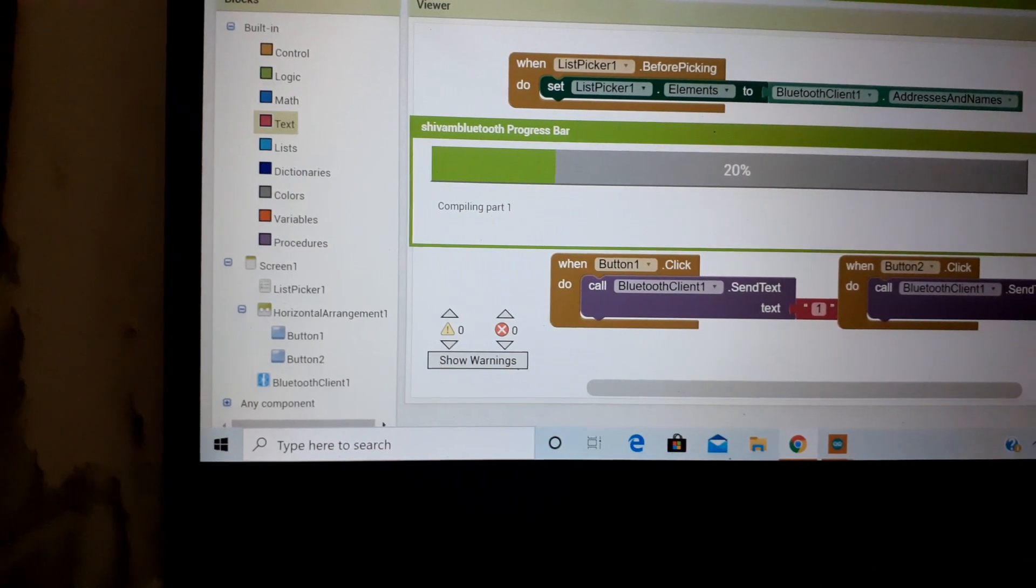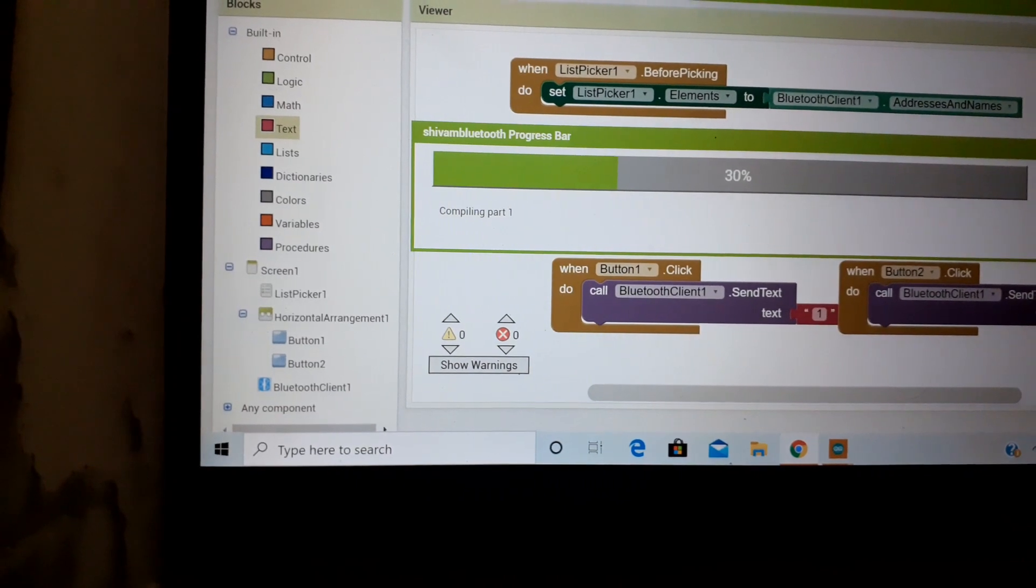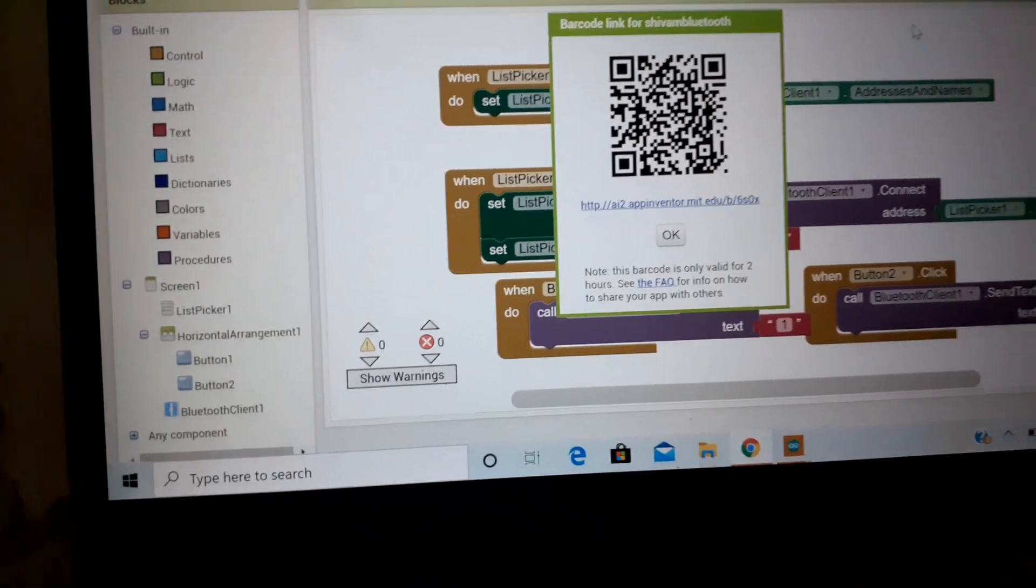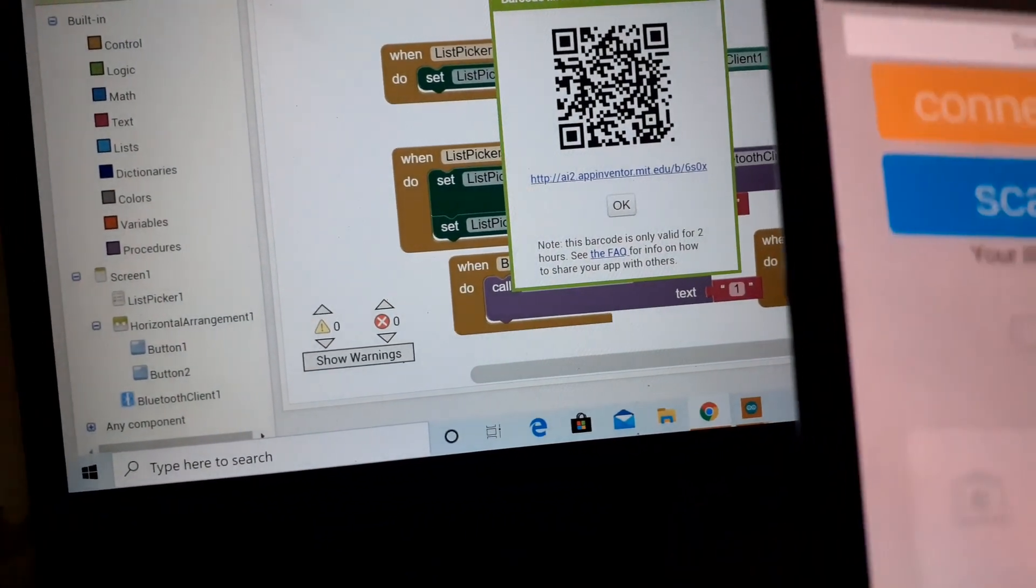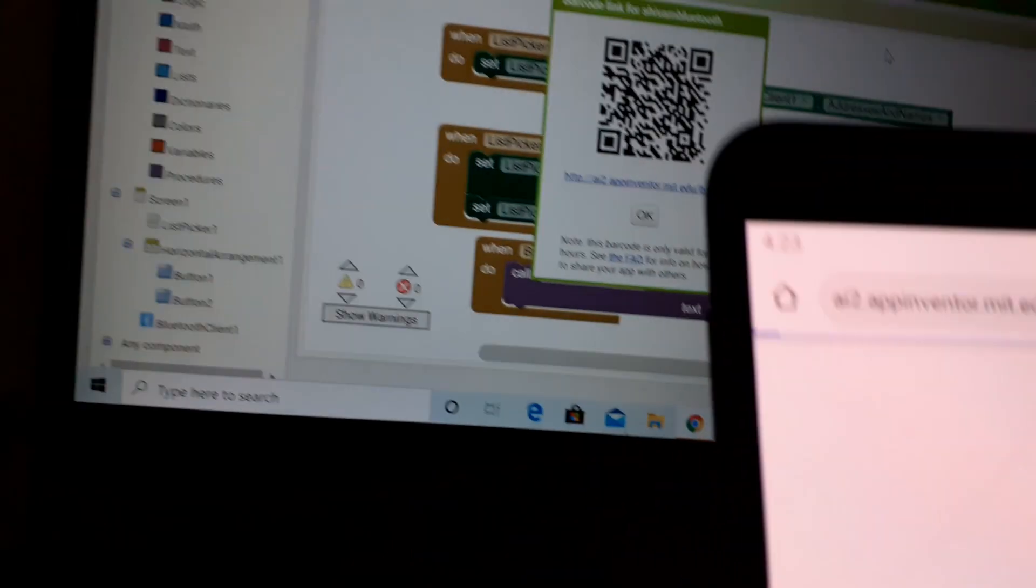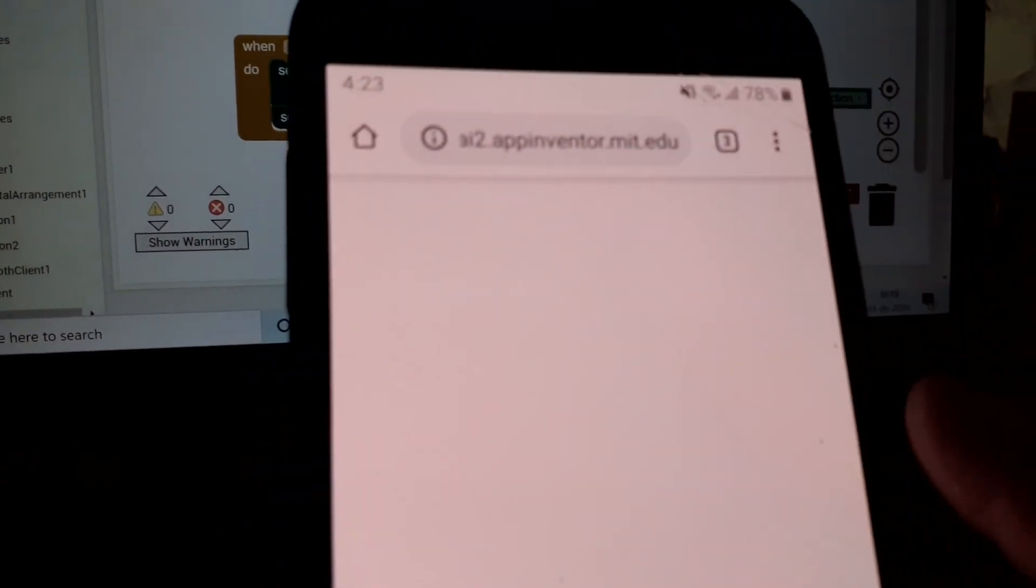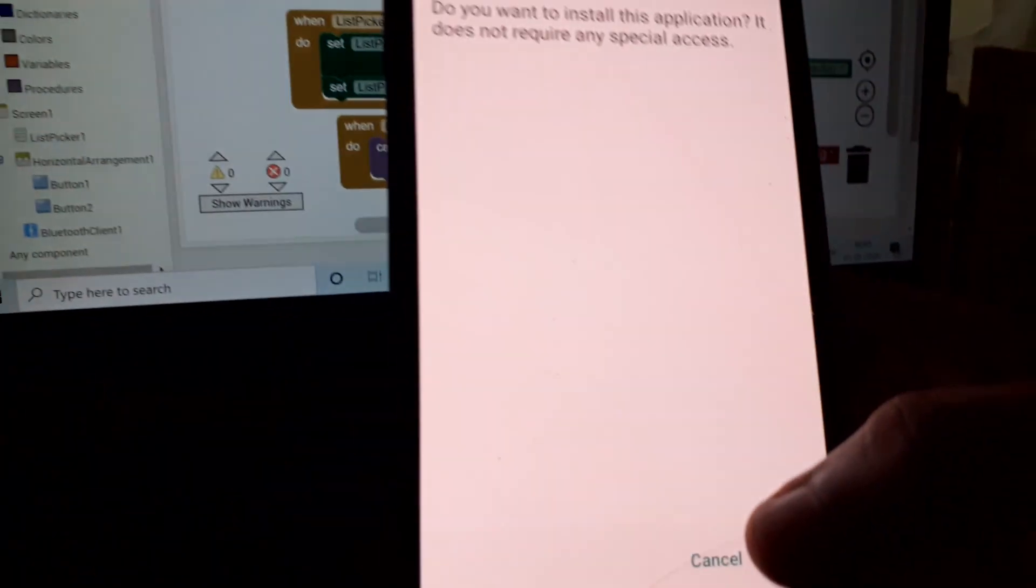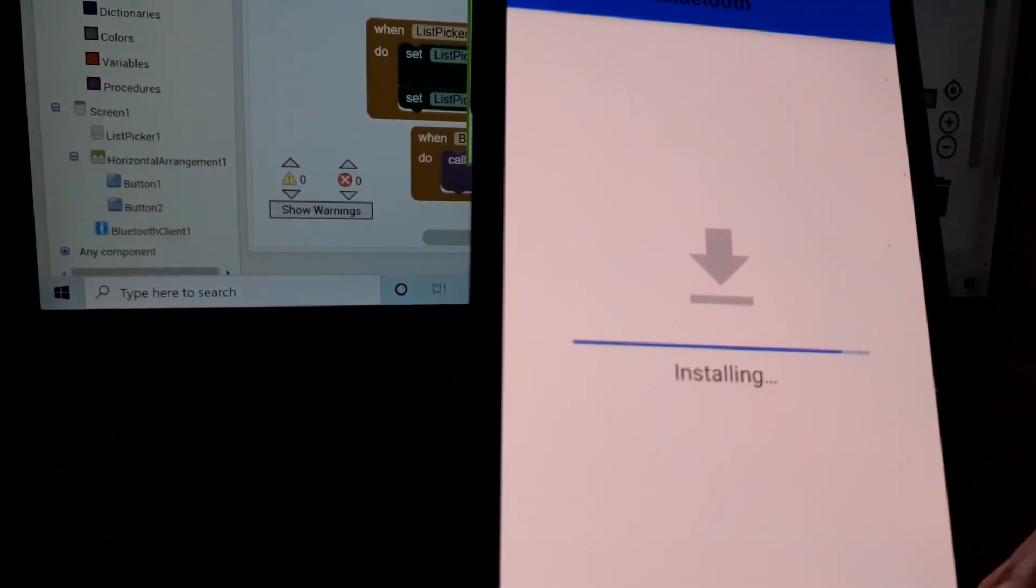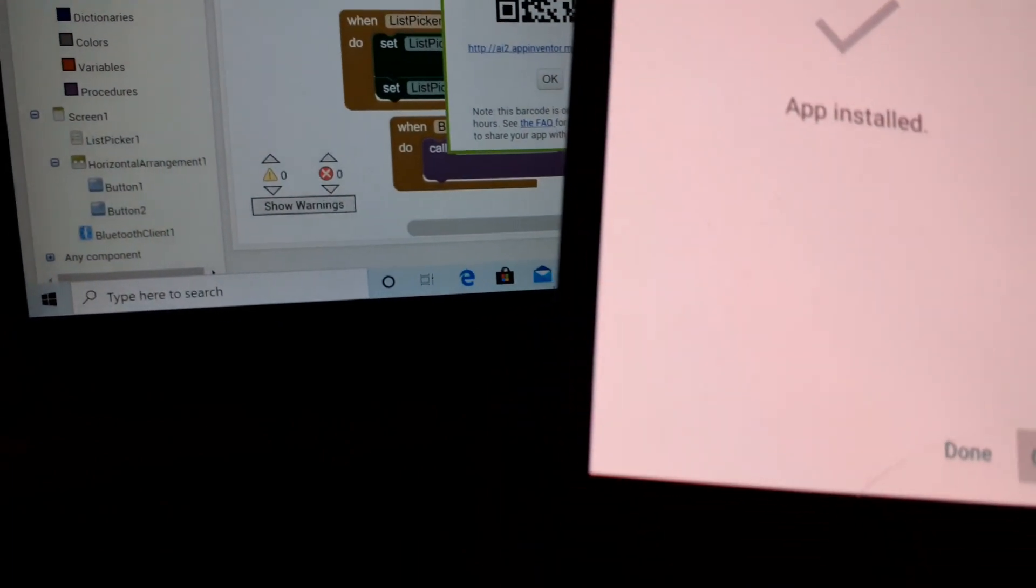It will take a few seconds. Now here is the code, we have to just scan that QR code. After that it will provide you a link. Just go there, install the app, open and just install, open.